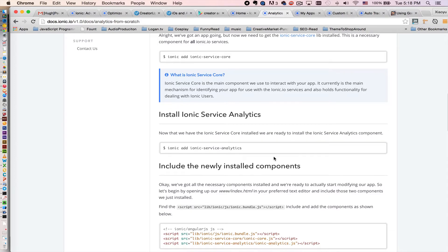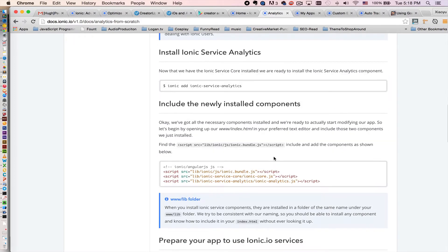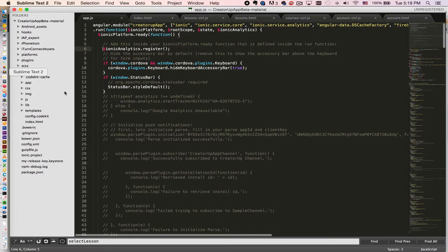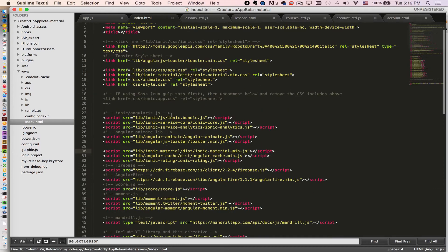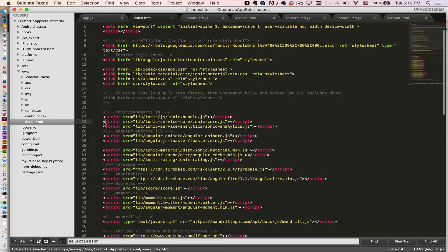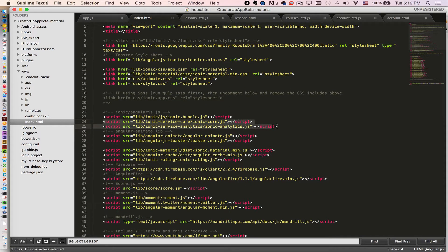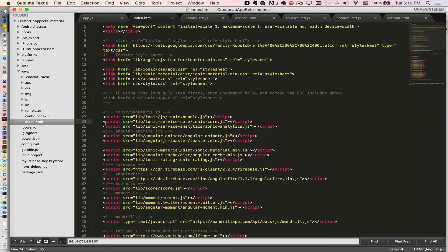After you do that, you just need to go to your index file to include these two JavaScript files. So for example, go to my index. You see I included these two JavaScript files right under my Ionic bundle.js right here like so.